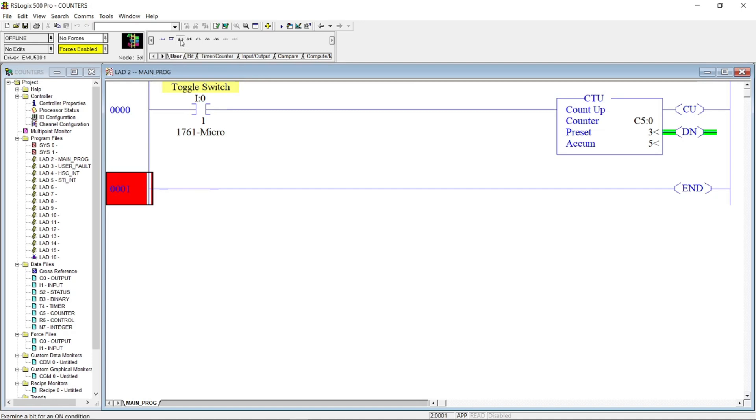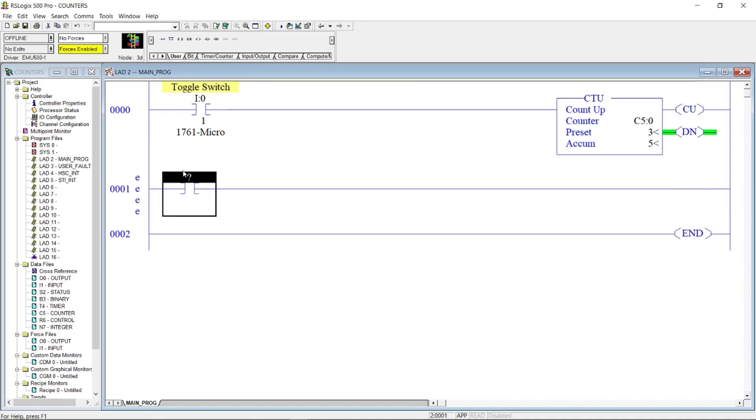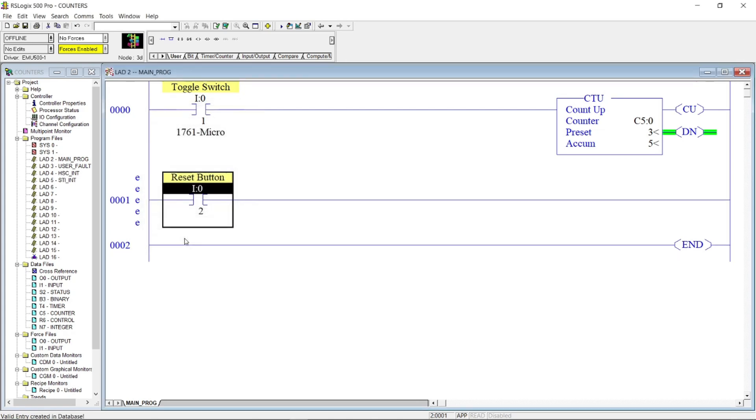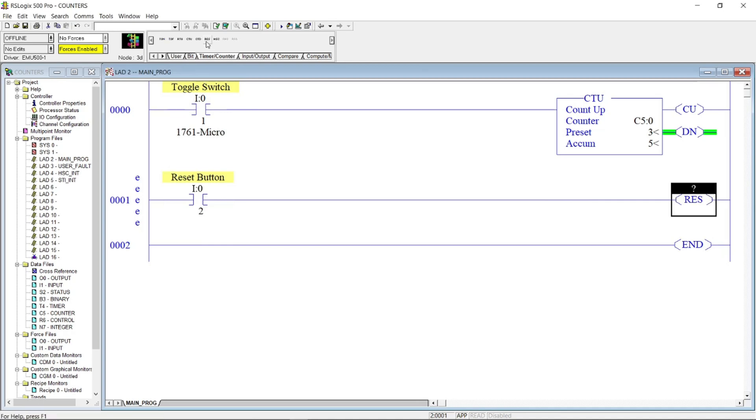Let's put an open contact and name it as reset button, and then followed by reset instruction. We need to reset the counter, so we will address the reset instruction as C5:0.